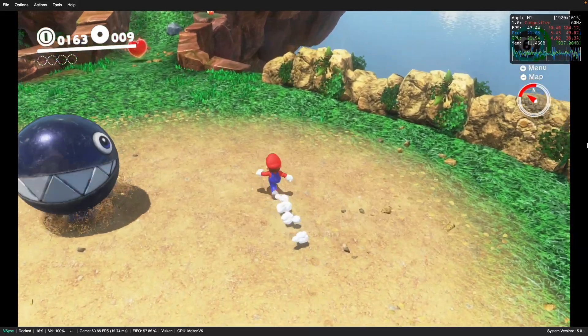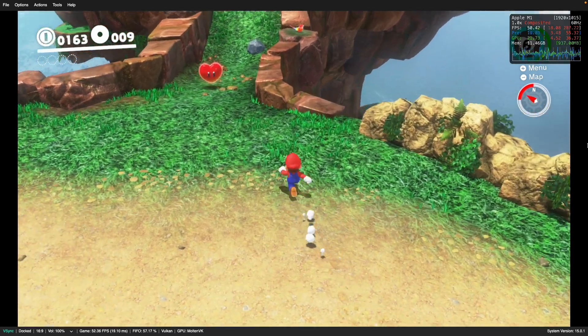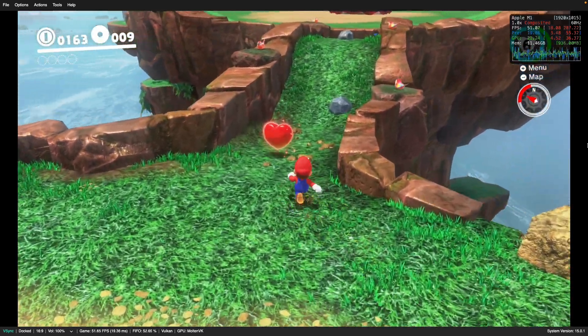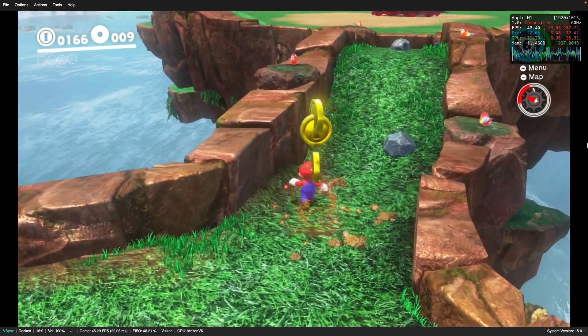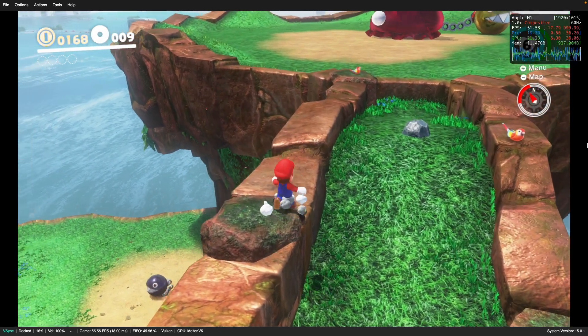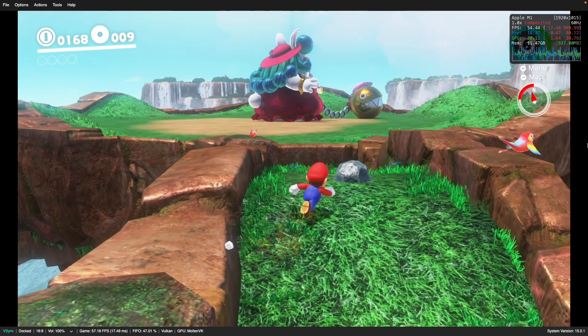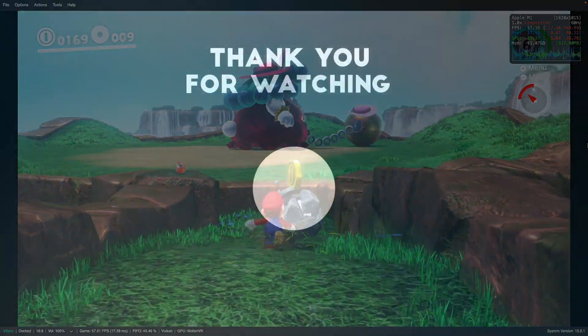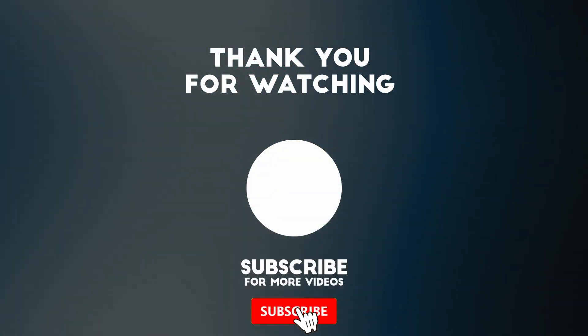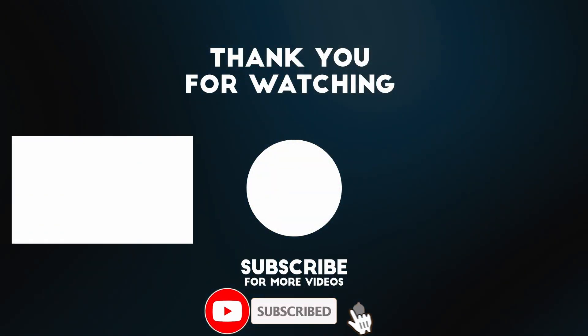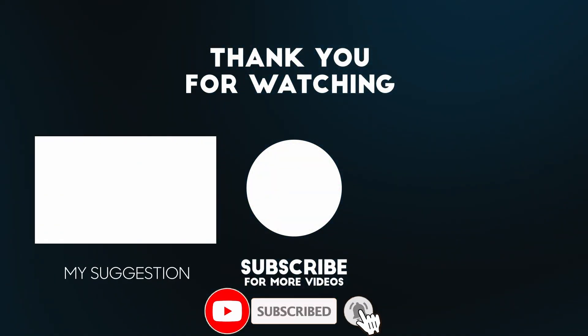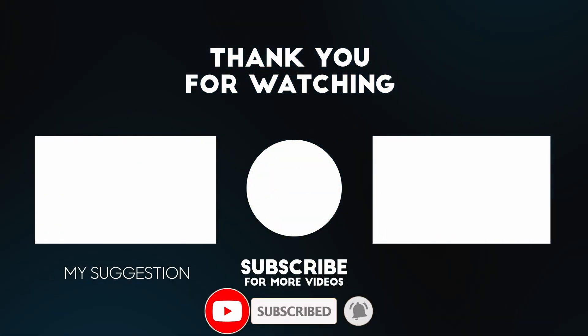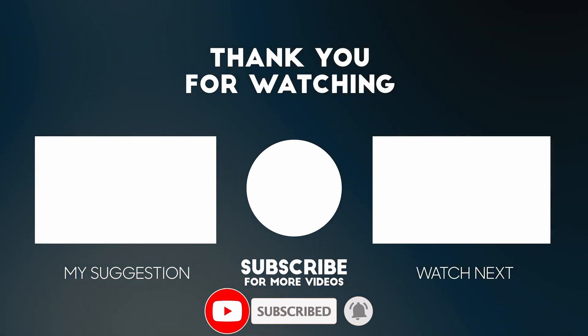That is how you get Ryusek working on an Apple Silicon Mac. Hopefully this will help a lot of people reduce shader compilation stutter on their Ryujinx games. I hope you found this video useful — if you did, please like, subscribe, and I'll see you in the next video.